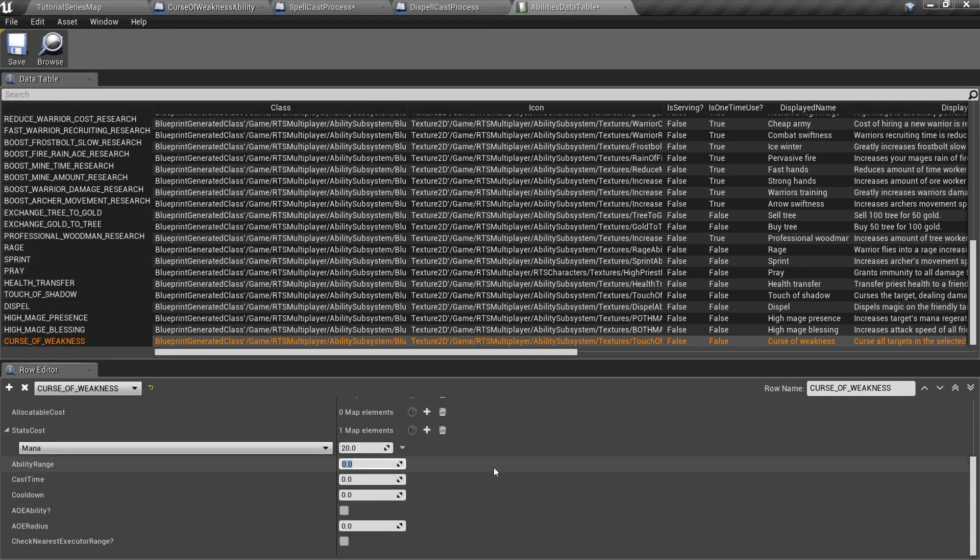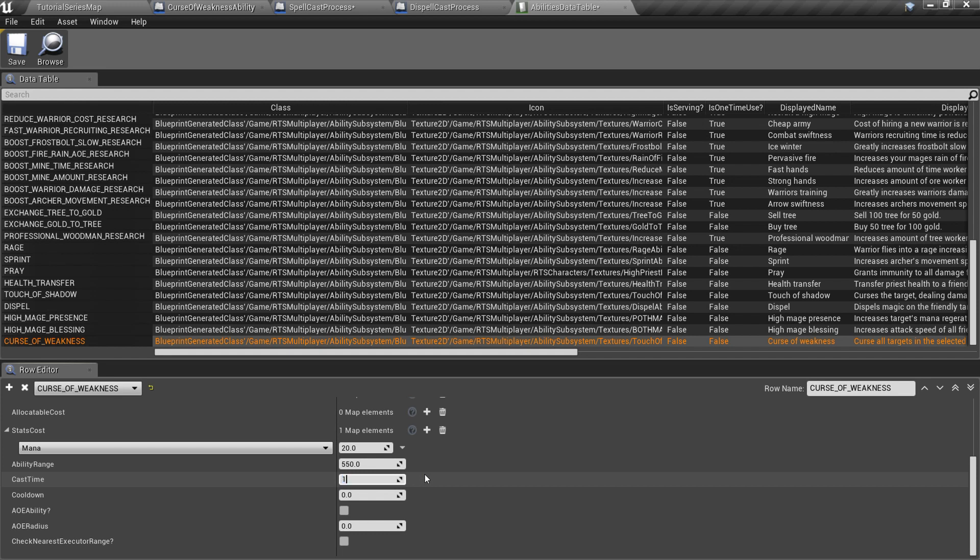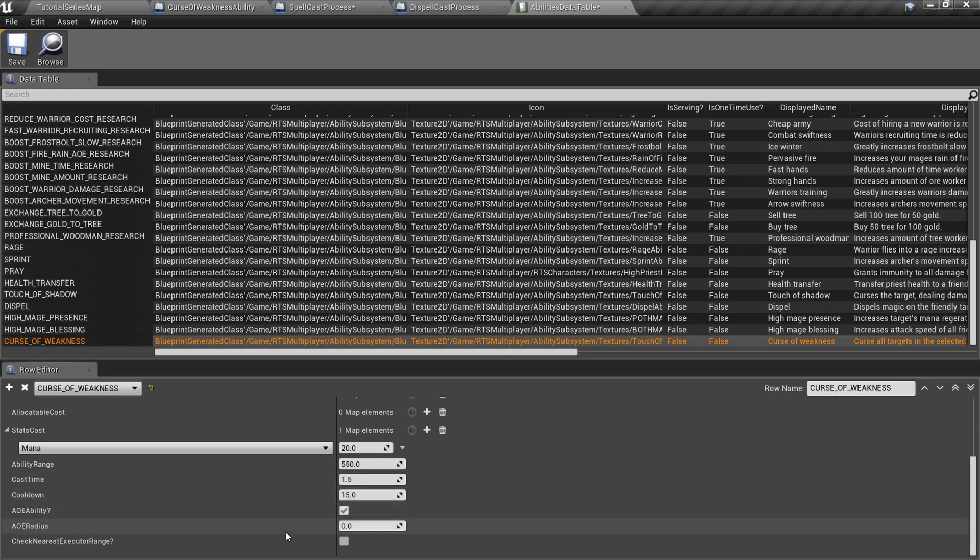Finally, we should specify ability range, cast time, cooldown, AOE range, and also check if it is an AOE ability.